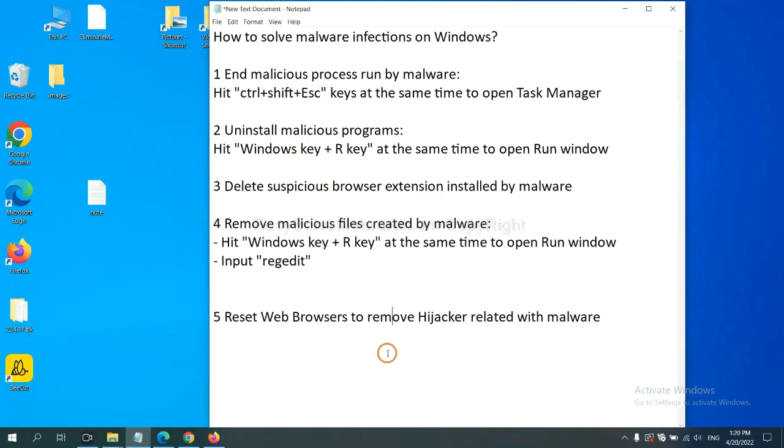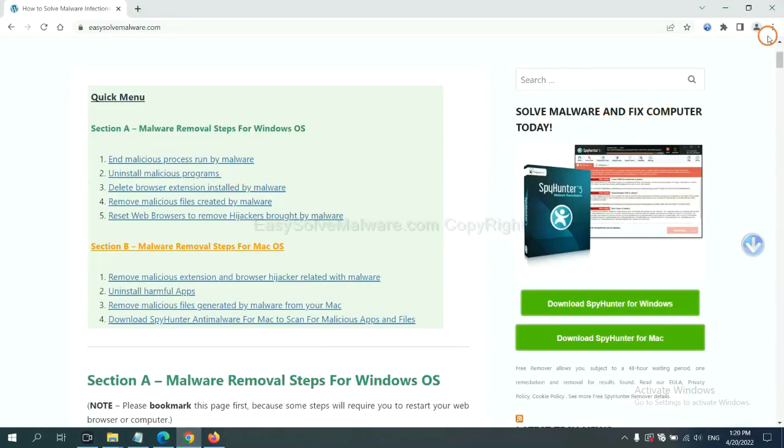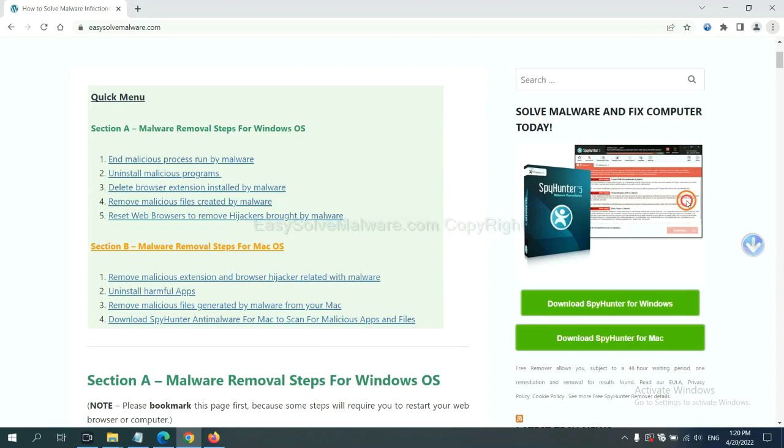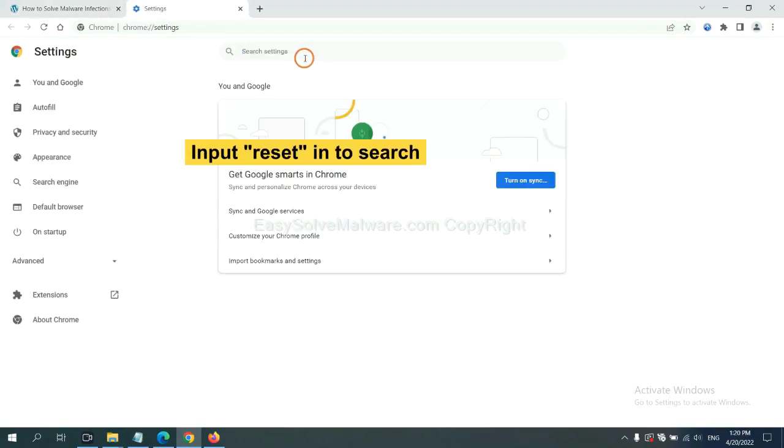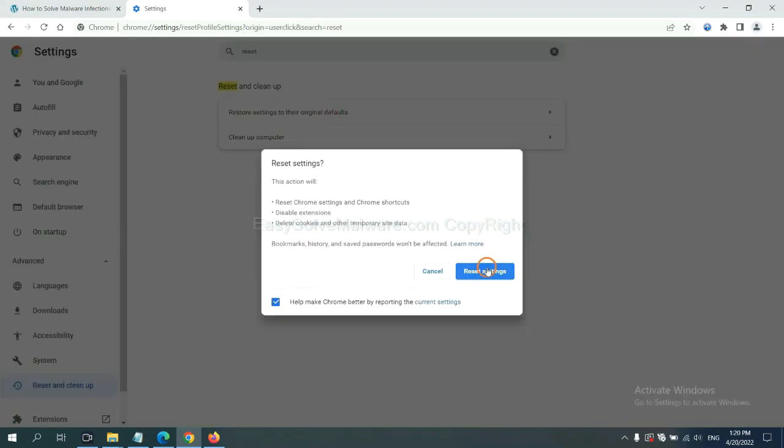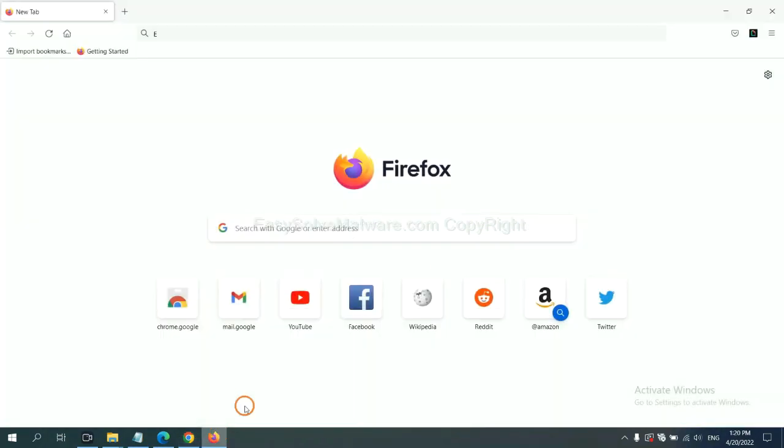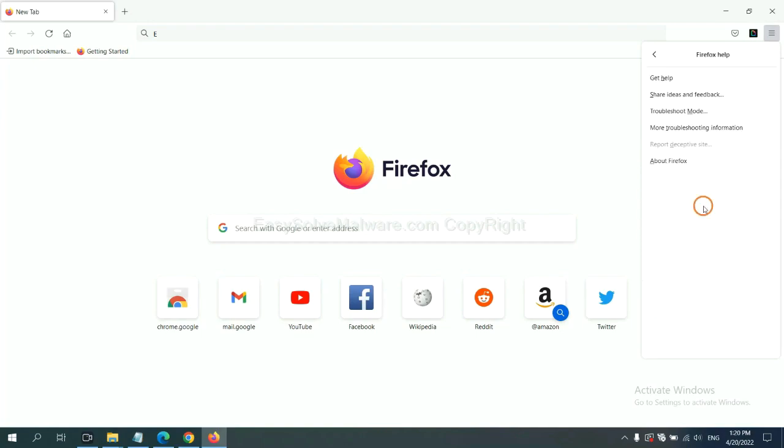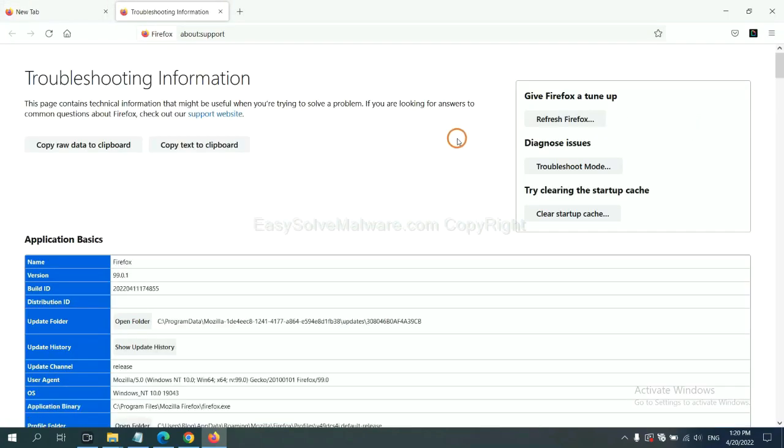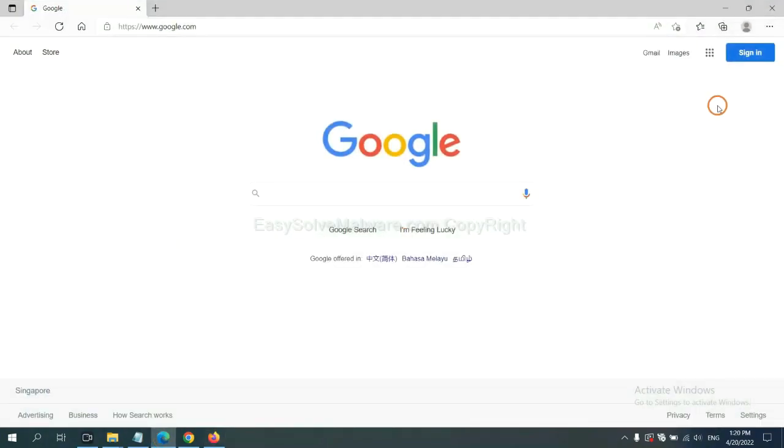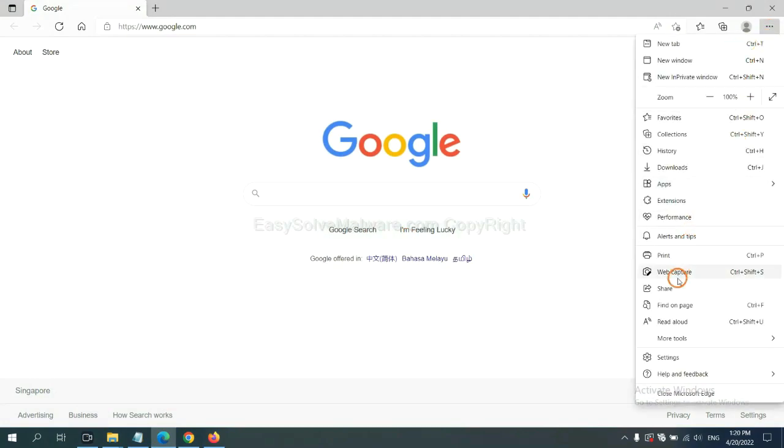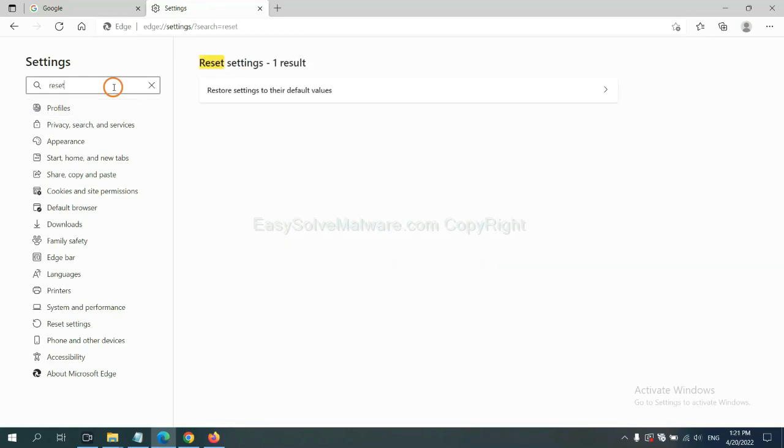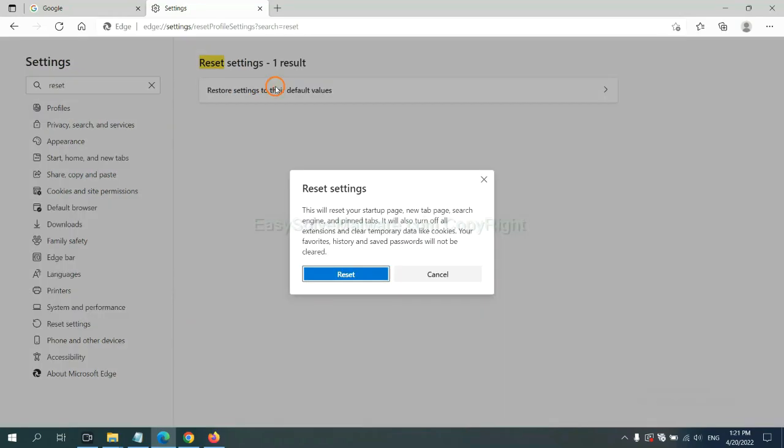The final step is to reset web browsers. On Google Chrome, click menu, click Settings, input Reset, click here, and reset the settings. On Firefox, click menu, click Help, click here. Now click Refresh Firefox and click here. On Microsoft Edge, click menu and click Settings, and input Reset, click here, and click Reset.